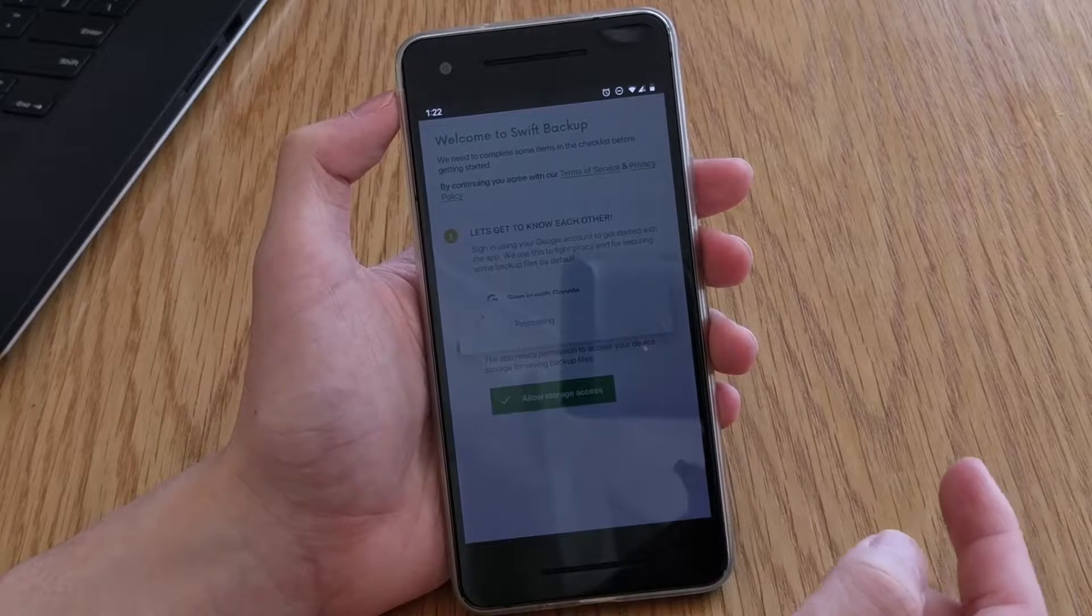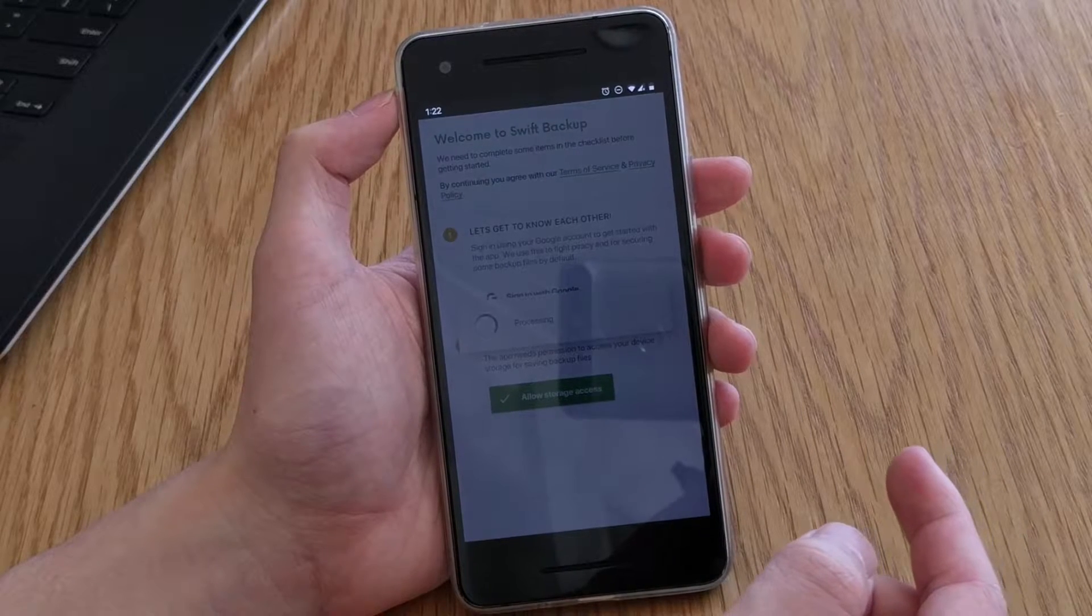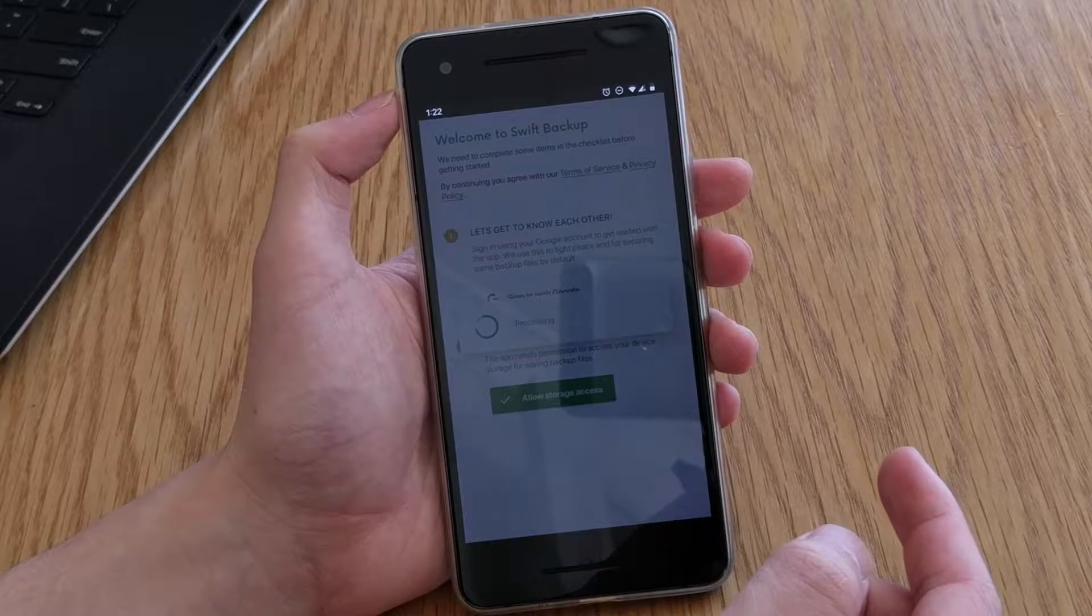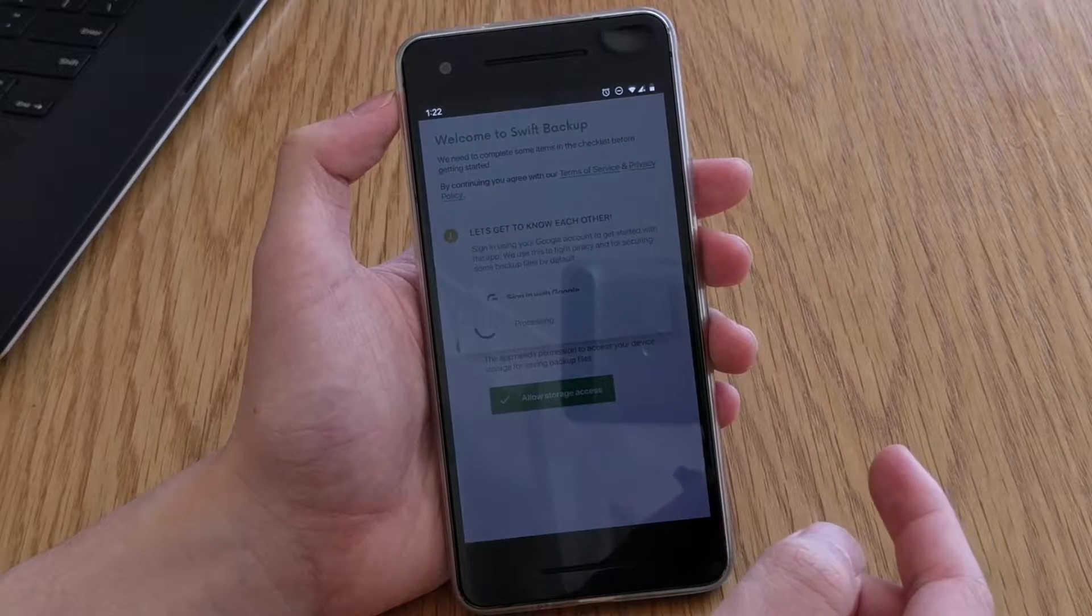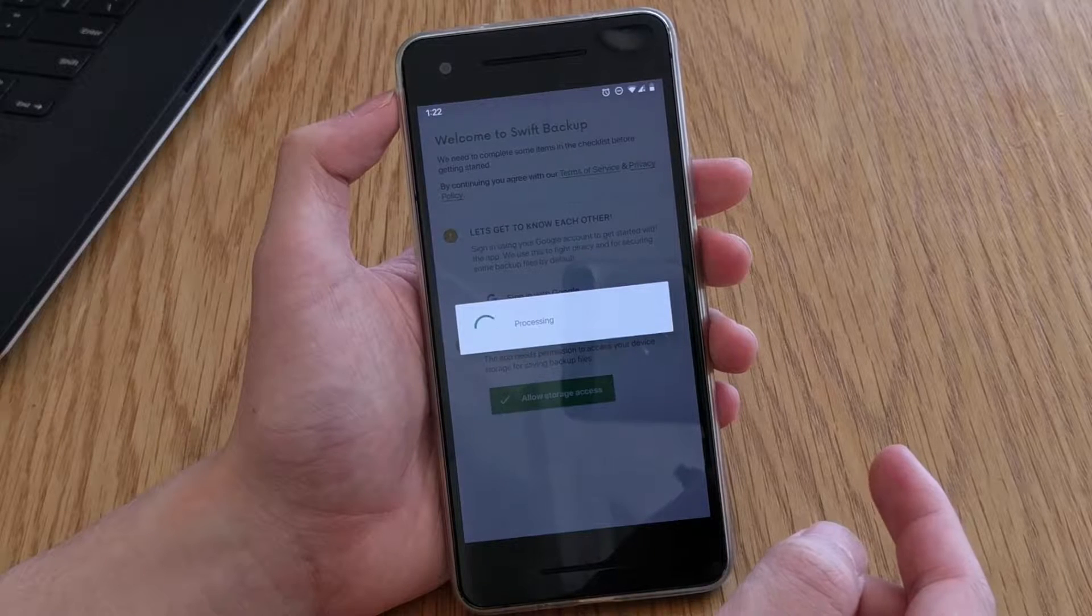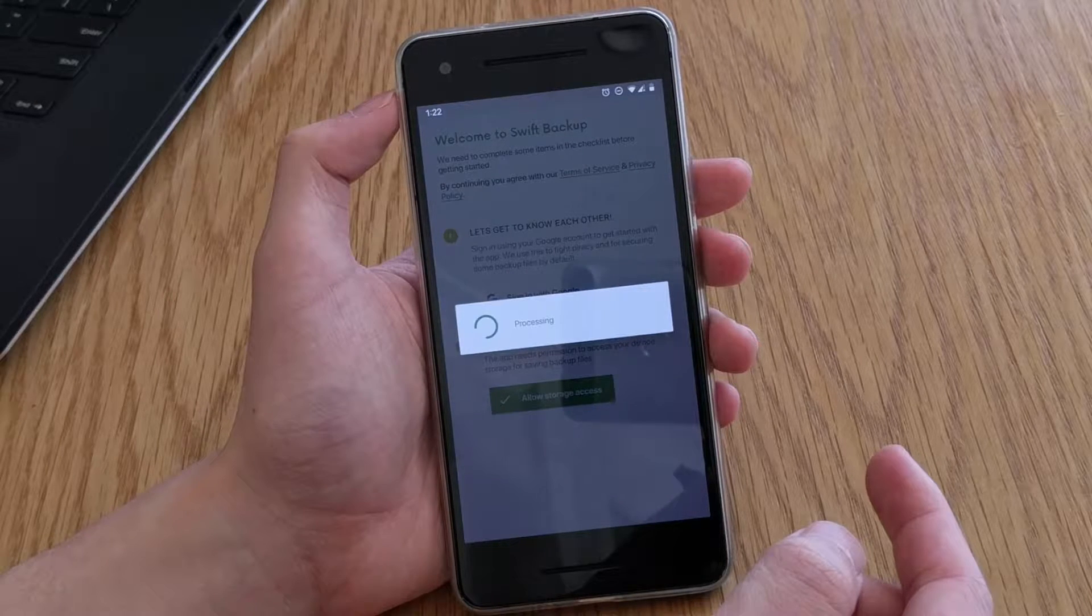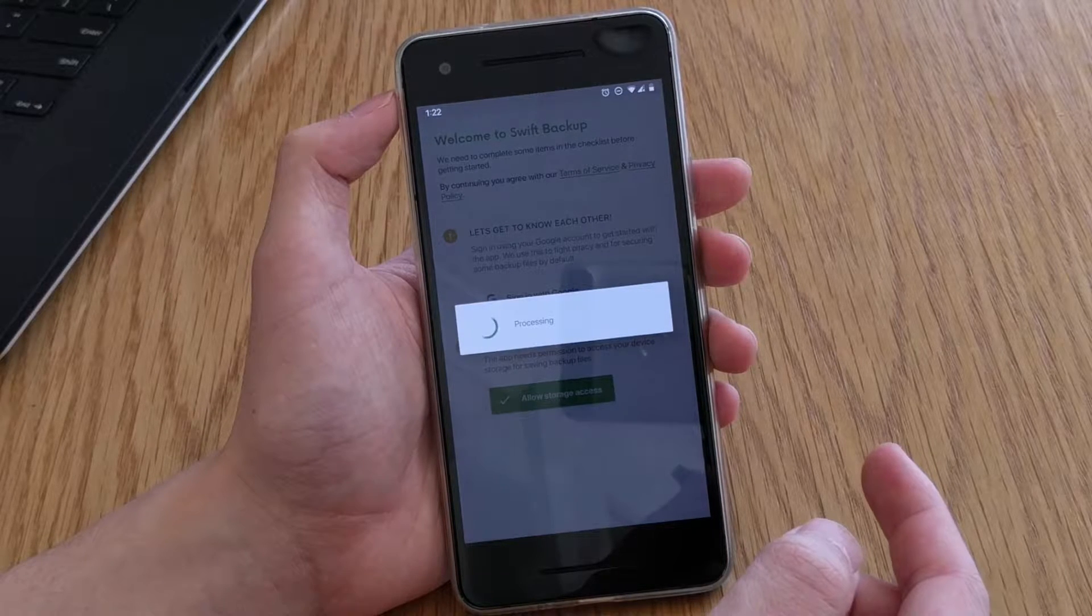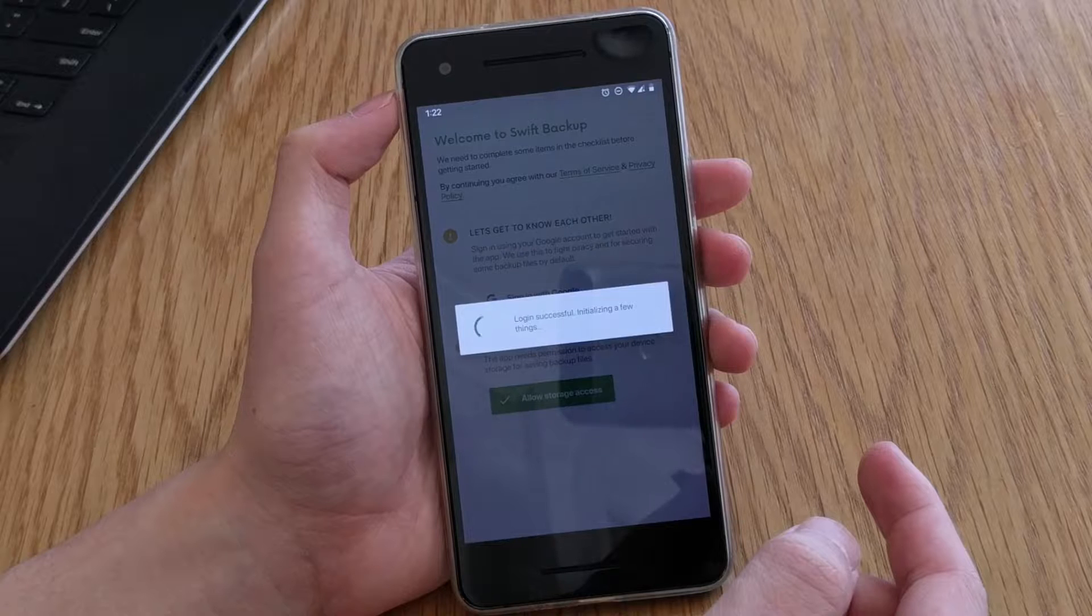Now before we continue here, in order to get the most out of using Swift Backup, you must be rooted and it does help if you can spare a few dollars for the premium version which we'll touch on again very soon.